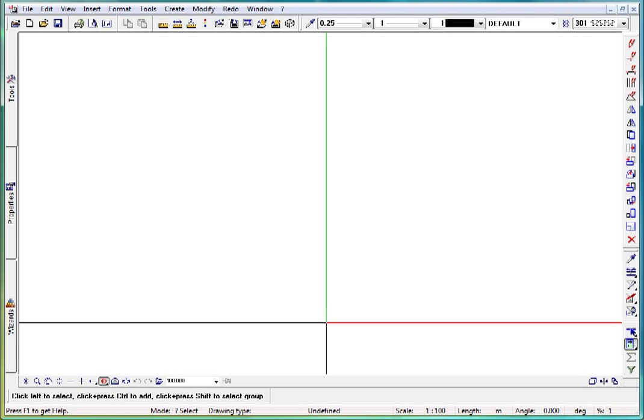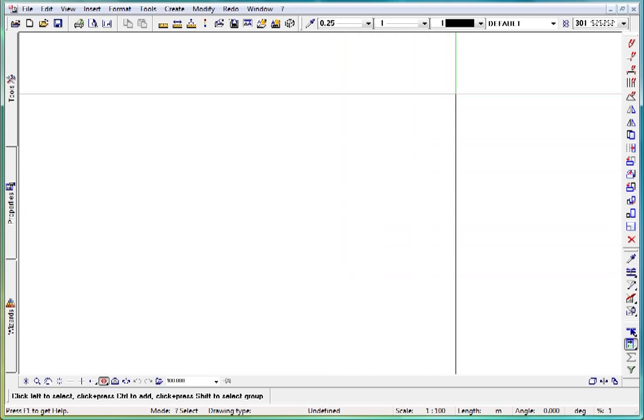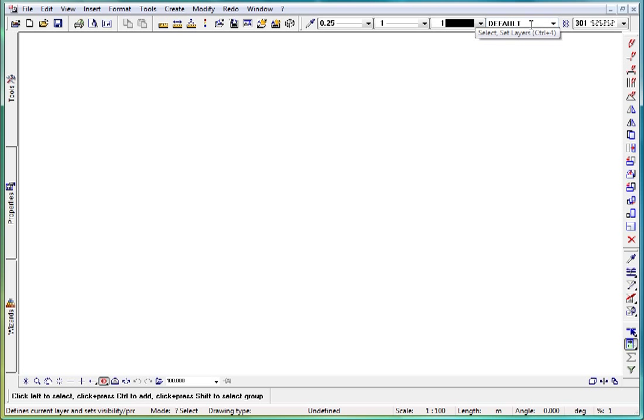In the last lessons, we were introduced to the drawing files. AllPlan offers an additional structuring system, the layer structure.